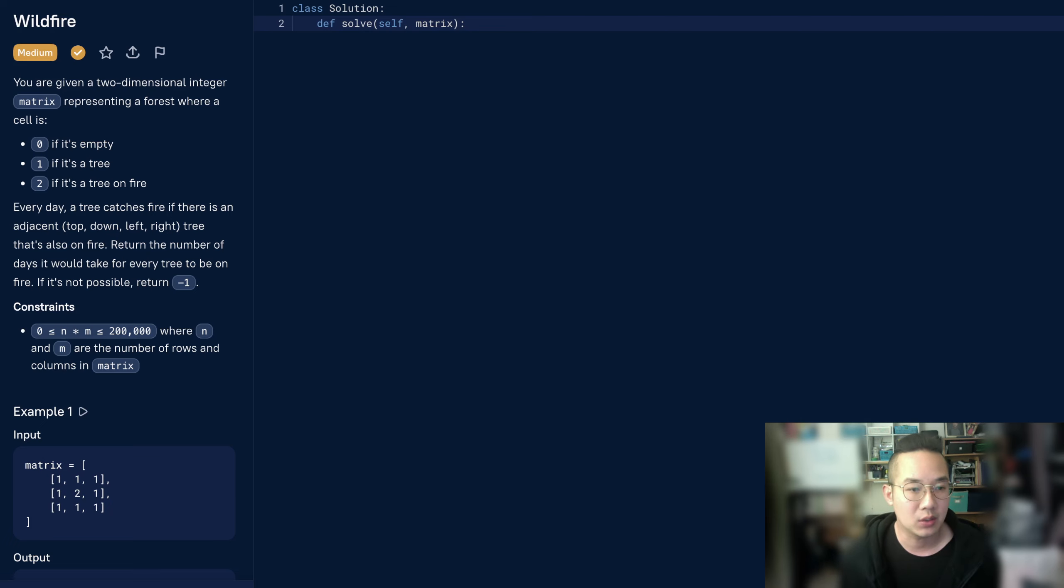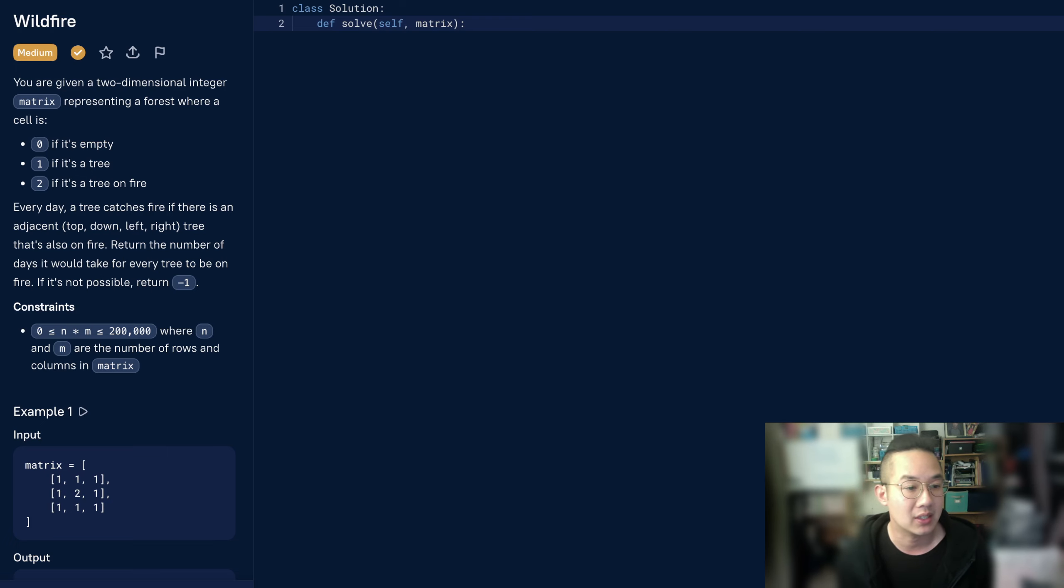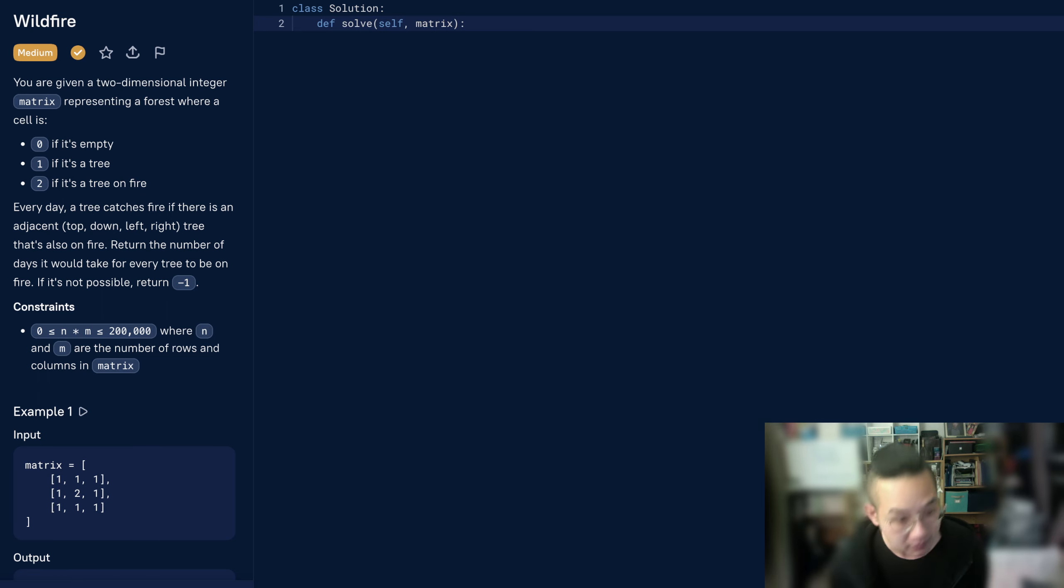Hello there. Today we'll be doing wildfire. You are given a two-dimensional integer matrix representing a forest where a cell is 0 if it's empty, 1 if it's a tree, and 2 if it's a tree on fire.